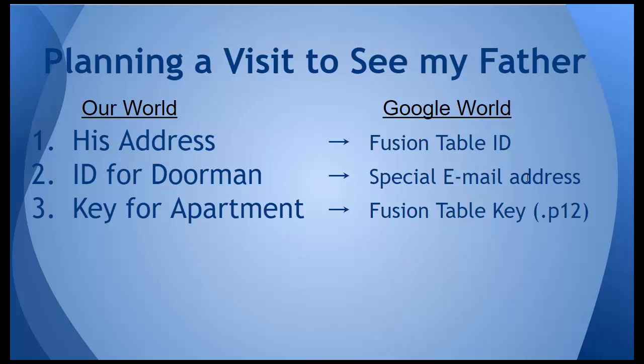This email address is going to be given to me by the Google developer console. Likewise instead of a physical key to get into my father's apartment I'm going to need a key that's stored in a file with a p12 suffix and this fusion table key is also going to be given to me by the same developer console. So let's see how these three assets are created and then stored inside our App Inventor 2 app.